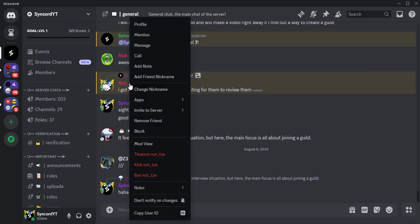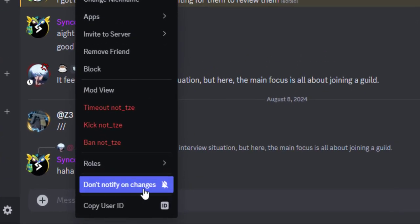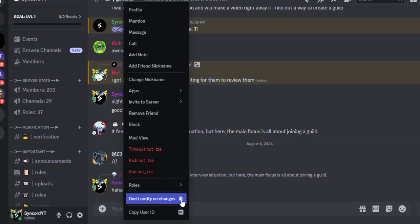You can remove the user from the Notify list by right-clicking on the same user again and clicking the 'Don't Notify on Changes' button.